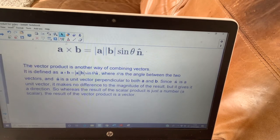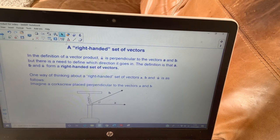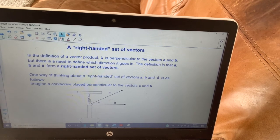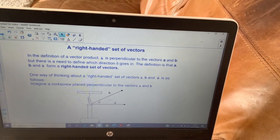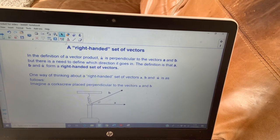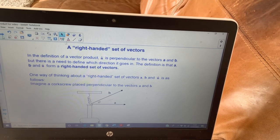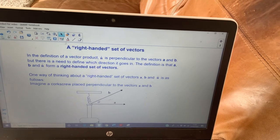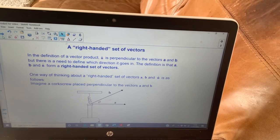What we're going to do is try and visualize what this is. This may or may not make sense to you — you don't need to know it really, we've not really seen any questions where you've had to have any understanding of this, but it's a nice way to think of it. The definition of a vector product talks about the right-hand set of vectors.